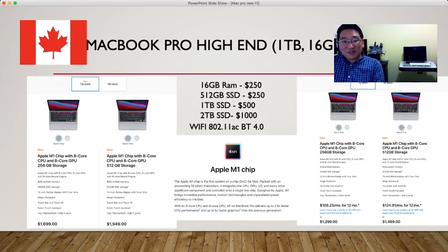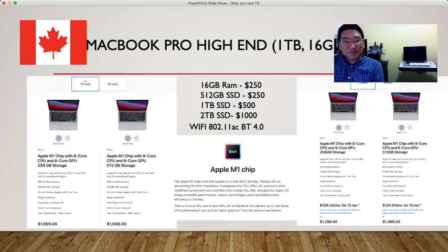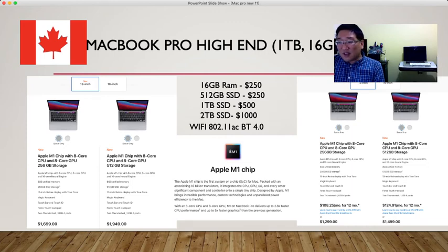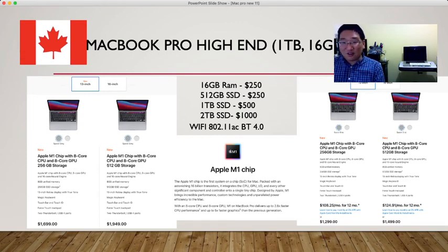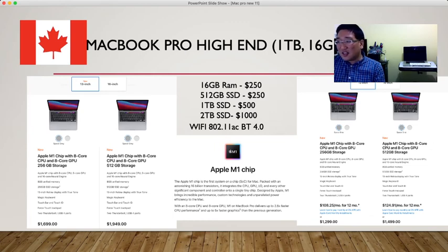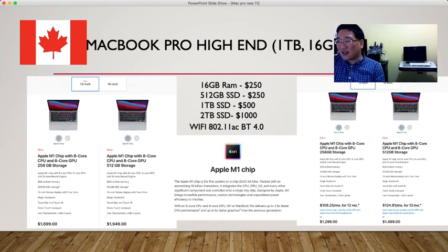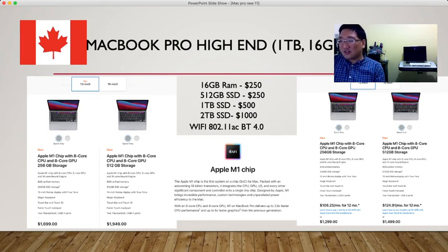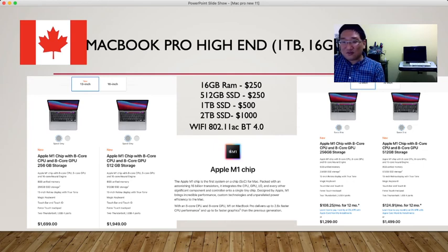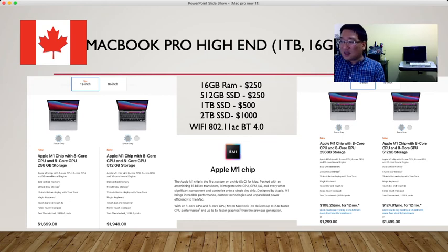This is MacBook Pro 13 inches. The Apple M1 chip with 8-core CPU and 8-core GPU with 256 gigabyte storage is the basic model. If you want customization with 16 gigabyte RAM, you'll spend $250 extra. A 512 gigabyte SSD is $250, one terabyte $500, two terabyte SSD $1000.